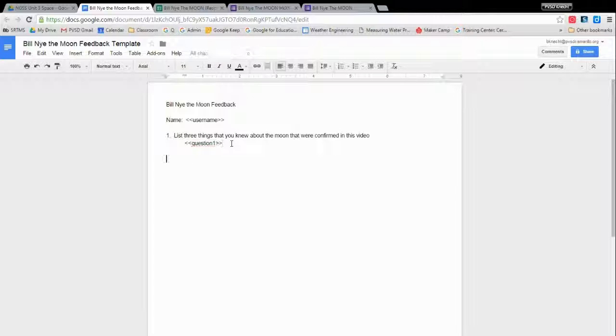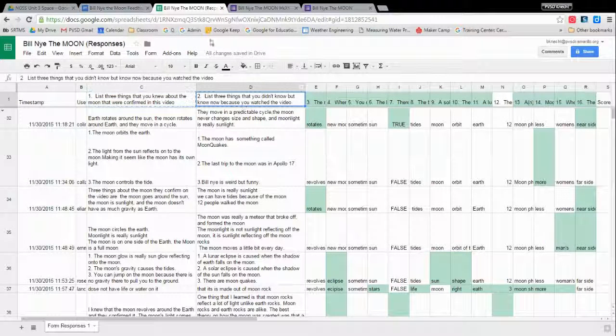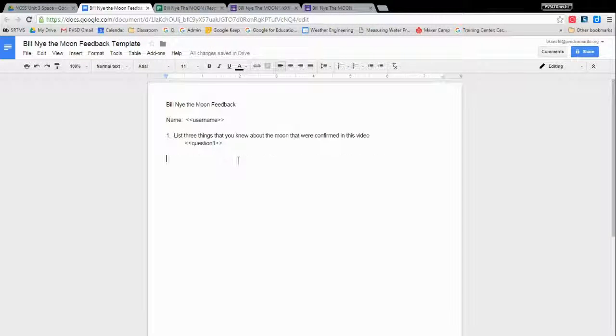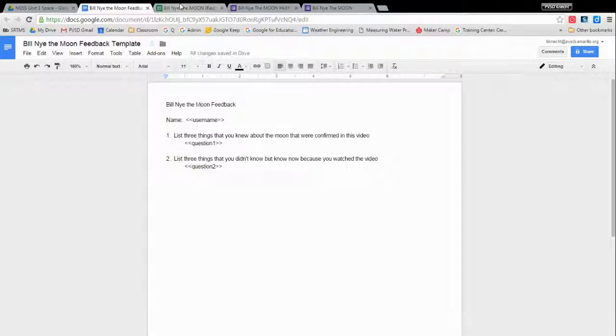And I'll do the same for question two. I'm copying, control shift V, pasting it. Alright, question two. And you could have spaces. Spaces are okay, but I prefer to put them all together.